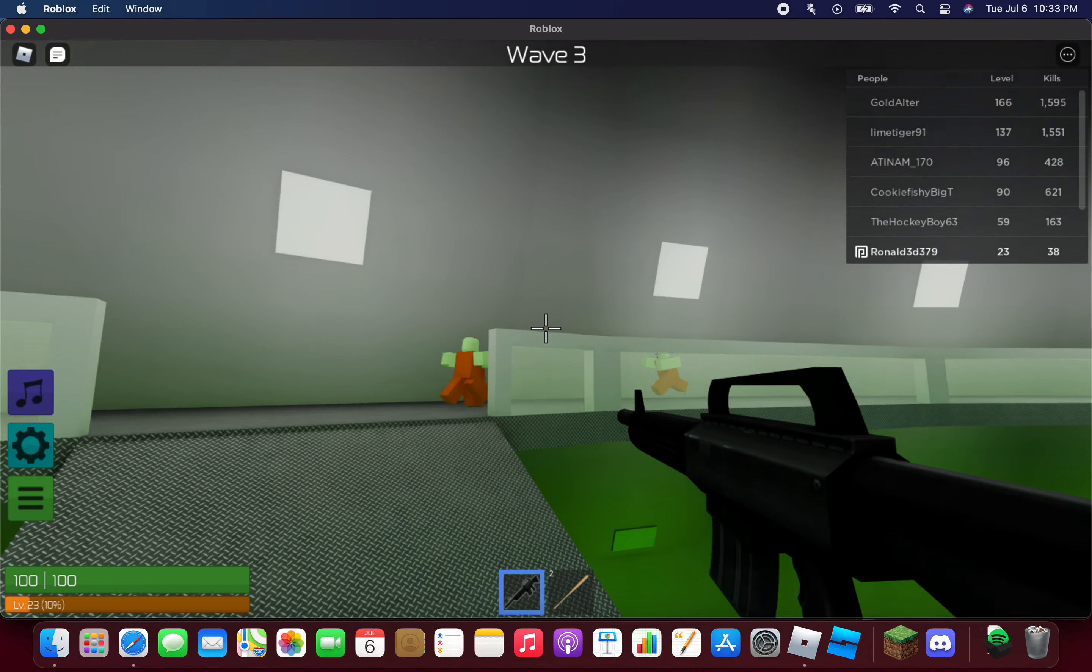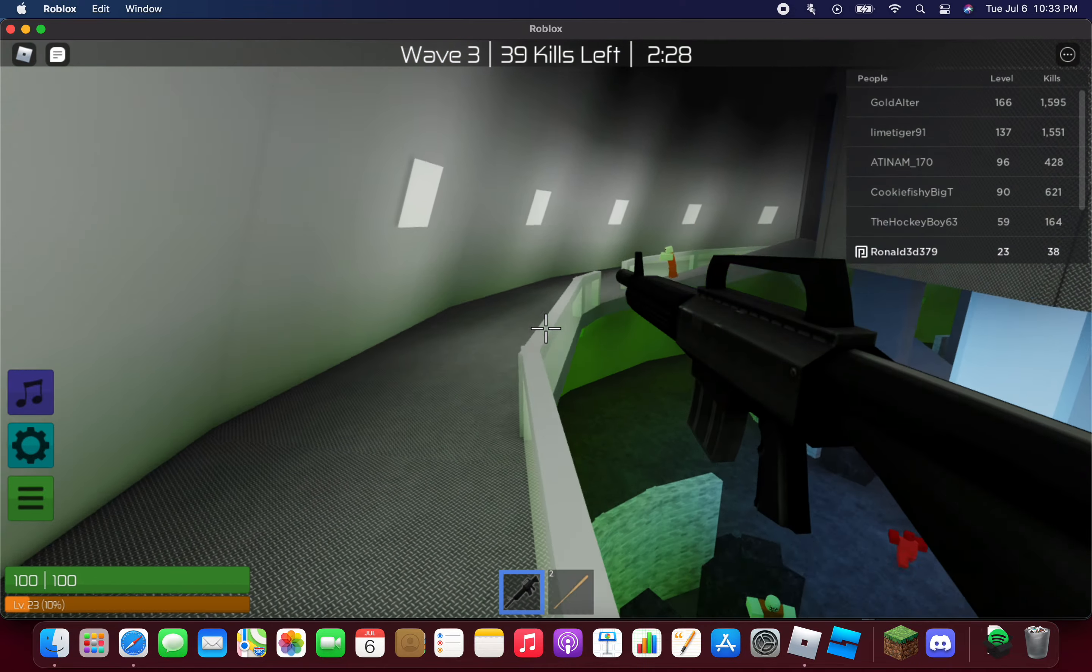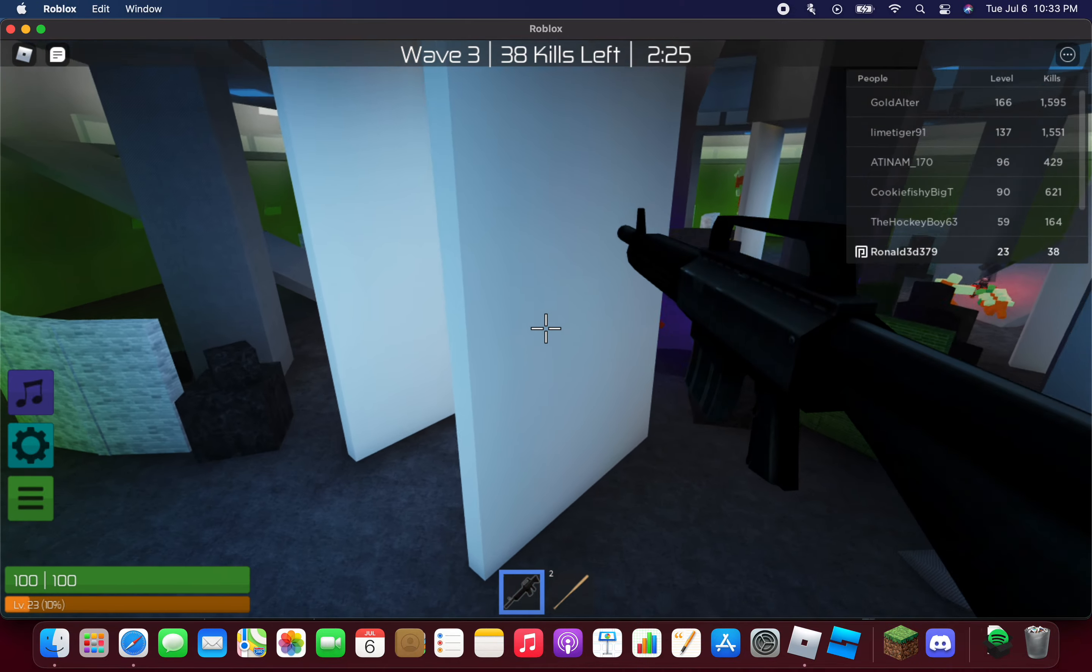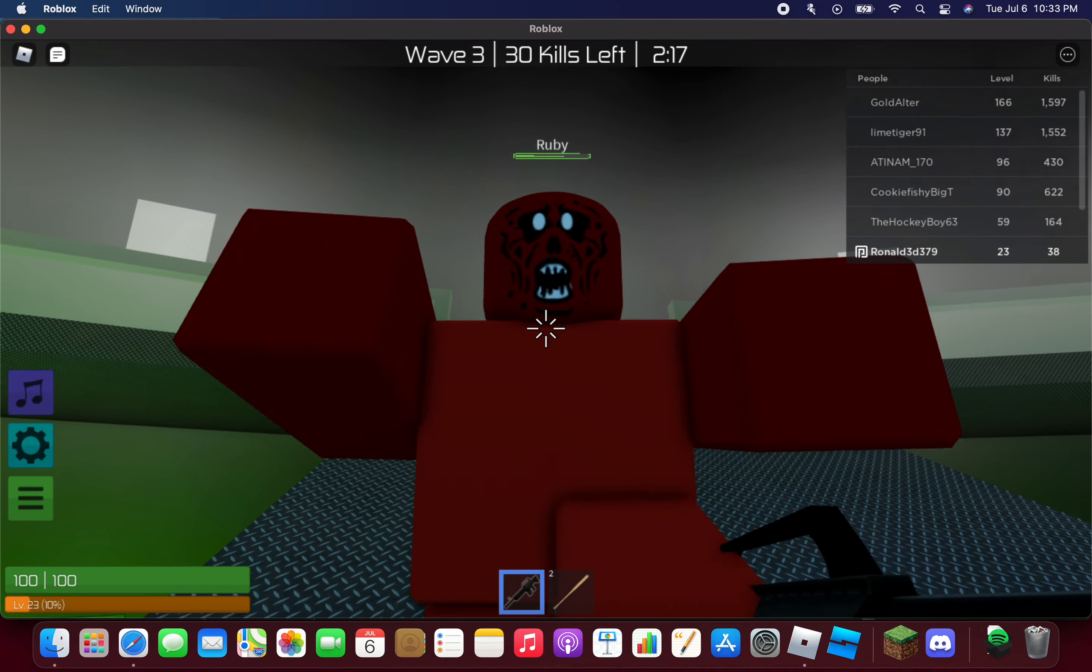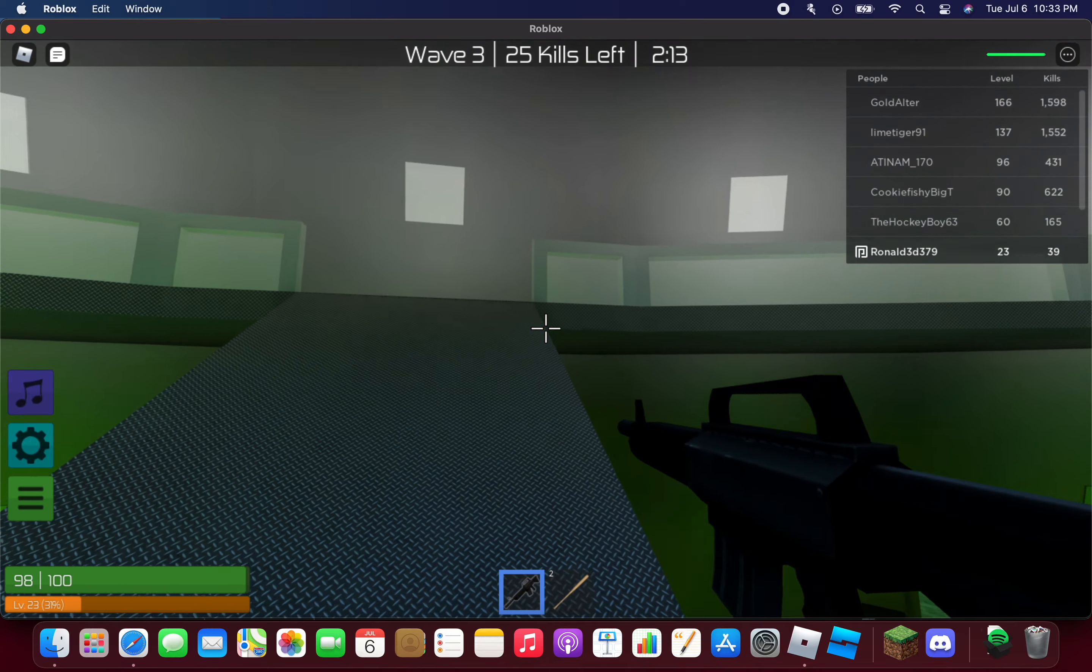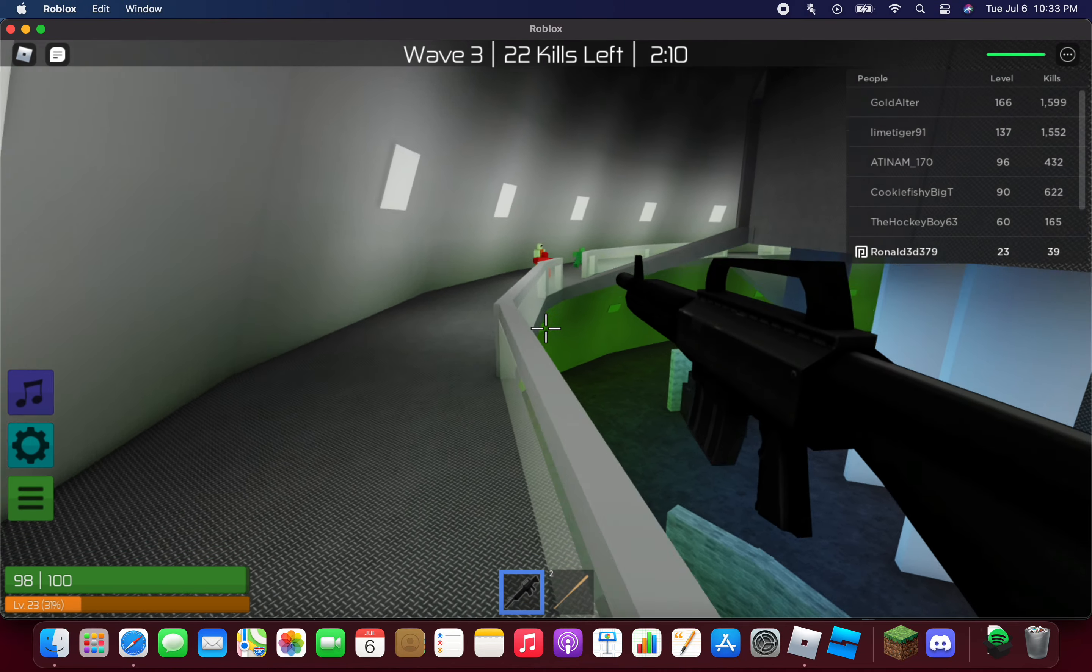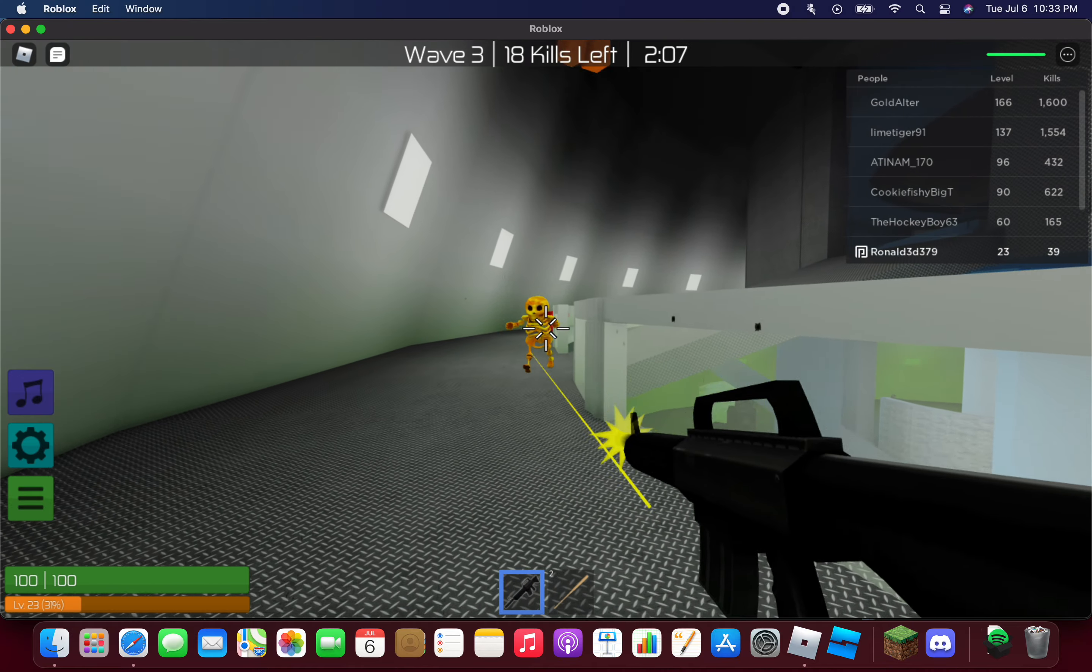Uh oh, wave 3, here we go. I hope it's not a... I see a ruby. Is that a ruby? Yes, it is a ruby, the one with the red one. Yeah, that is a ruby zombie.